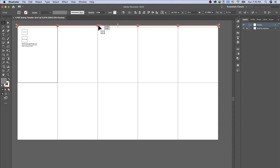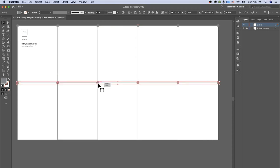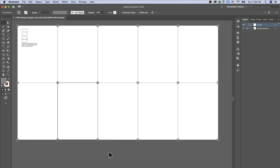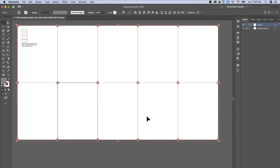Press Option/Alt, then click and drag to make a copy of the group for the next row of artboards. Use Command/Control+D to repeat until all artboard corners have circles. Since all other layers are locked, press Command/Control+A to select all, then Command/Control+G to group them all. Lock that circle layer as well.